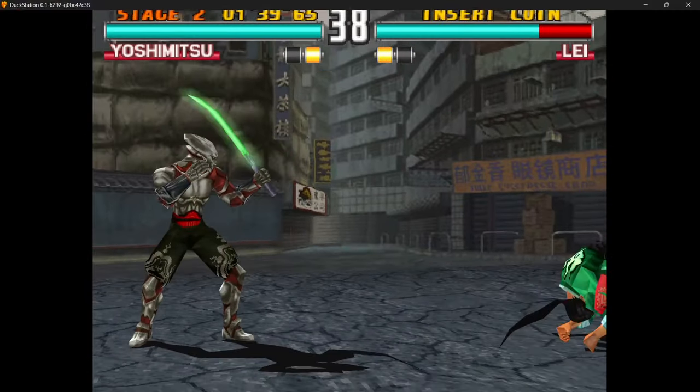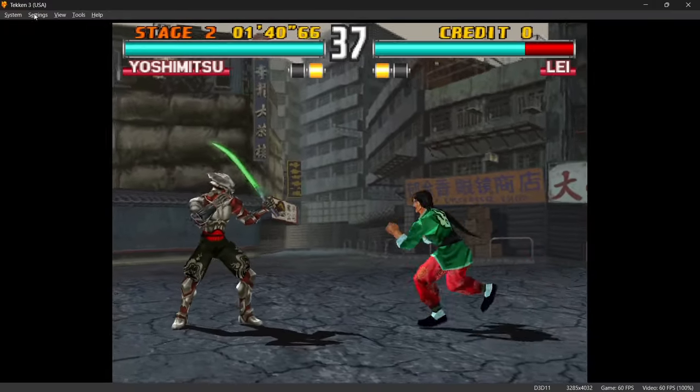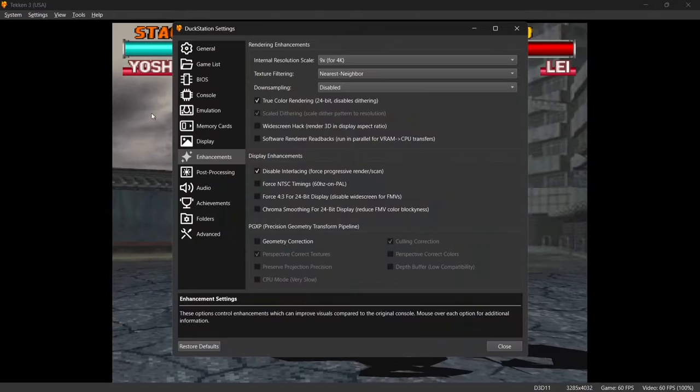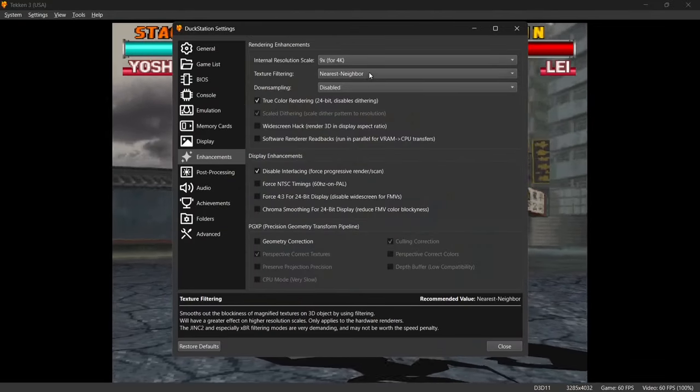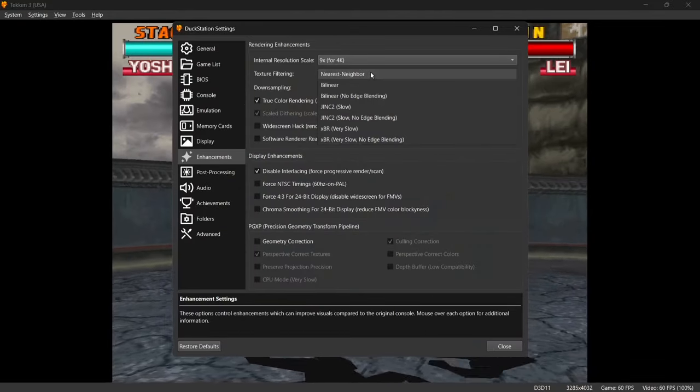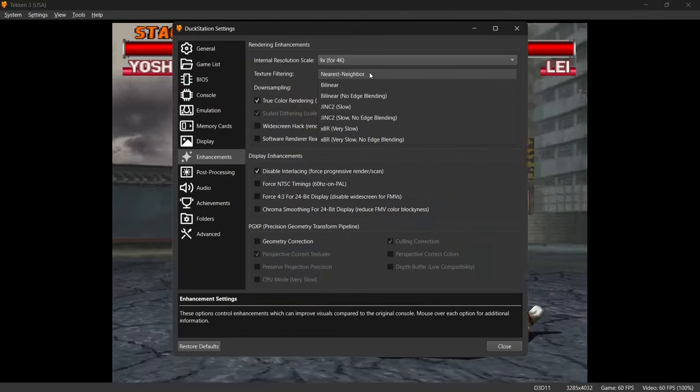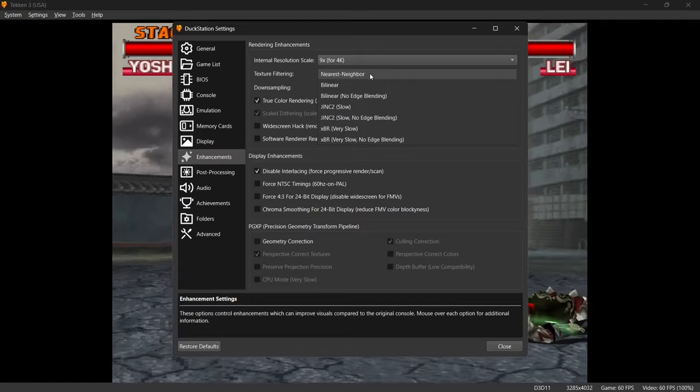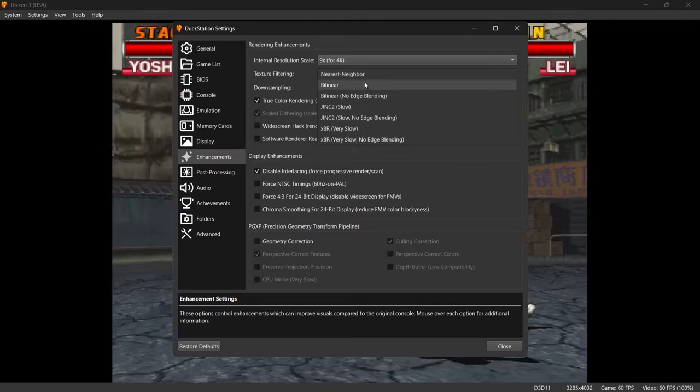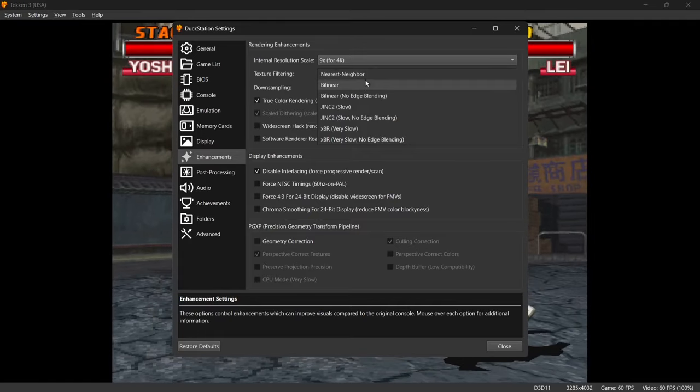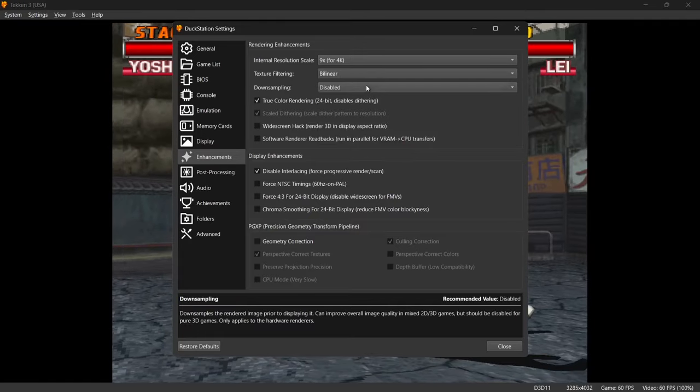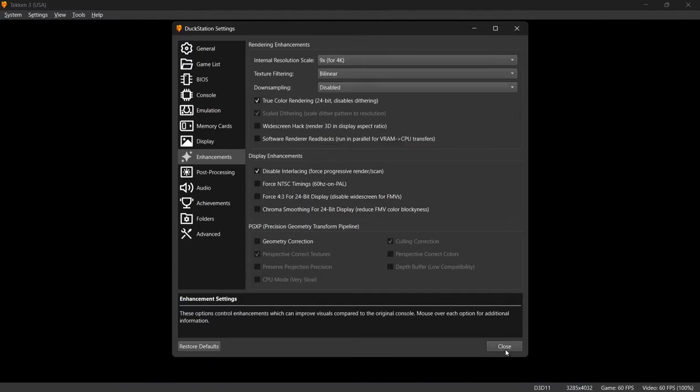So let's just go back into Settings, down to Enhancements. This time I'm going to use Texture Filtering. Texture Filtering almost gives us a slight blur. So it's currently on Nearest Neighbor. I'm going to put this on to Bilinear. And if I go to Close.